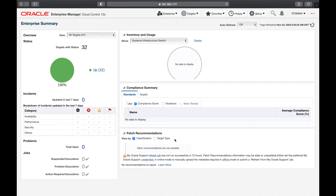For a very small environment you don't need to bother about named credentials. If your environment is very small, you can completely ignore the setting up of credentials we're going to look at in this lecture. But technically it's a good idea to systematize credentials within your entire enterprise manager.